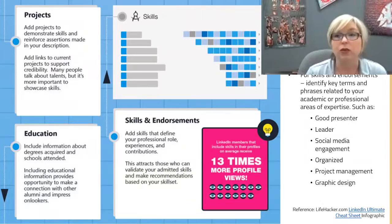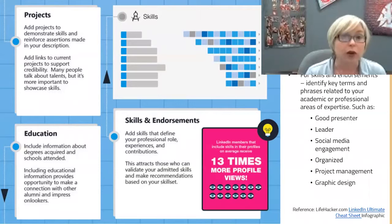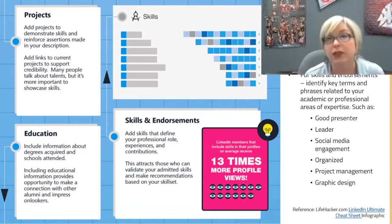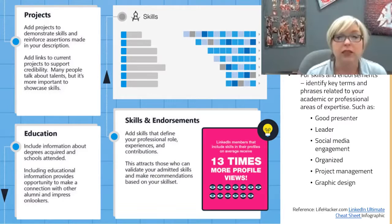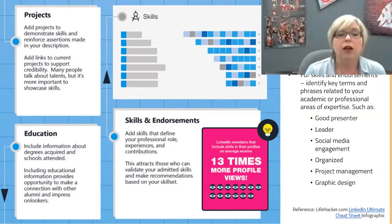Projects is a great place to highlight special curriculum projects like group work or research. Under skills, identify specific keywords and phrases related to your industry — if you're a good presenter, leader, organized, have project management skills, or you're a photographer or graphic designer. List those skills and your connections can come in and endorse you for them. For education, list all degrees including community college or any certificates. You don't need to do high school — focus on your bachelor's, community college, certificates, or special training, and include your anticipated graduation date.